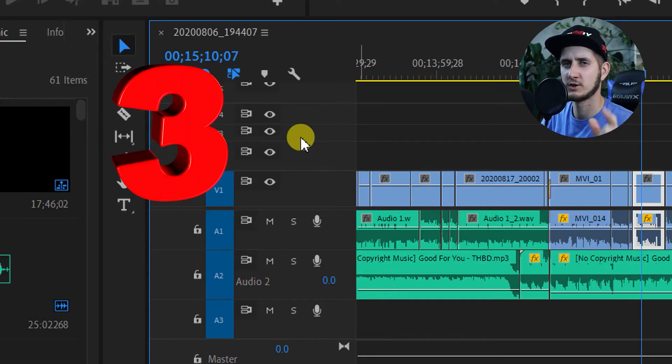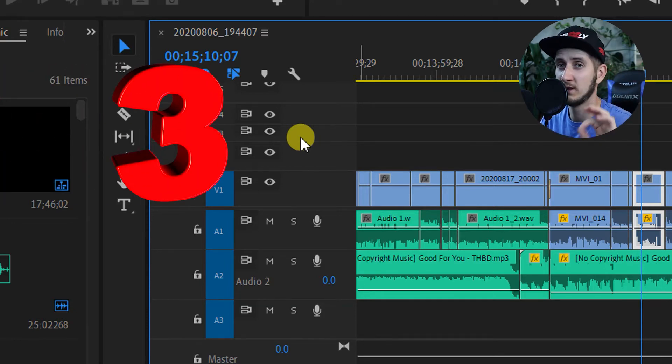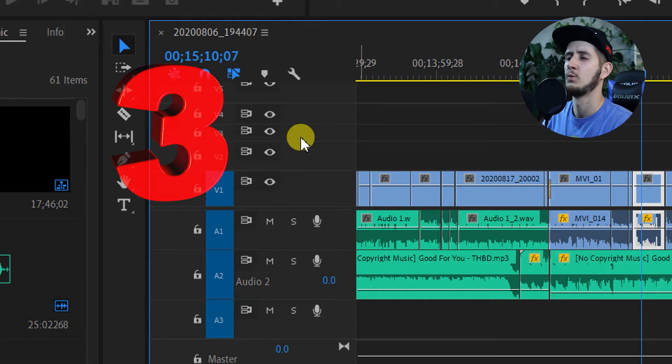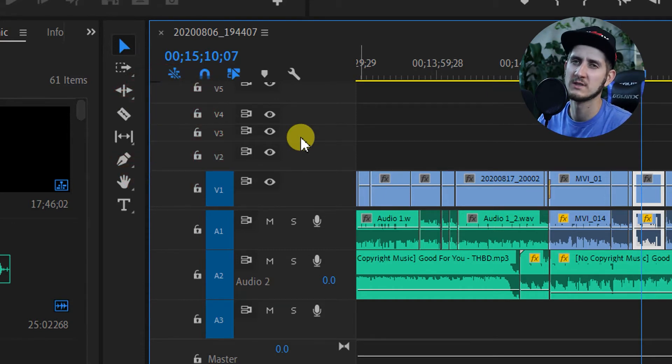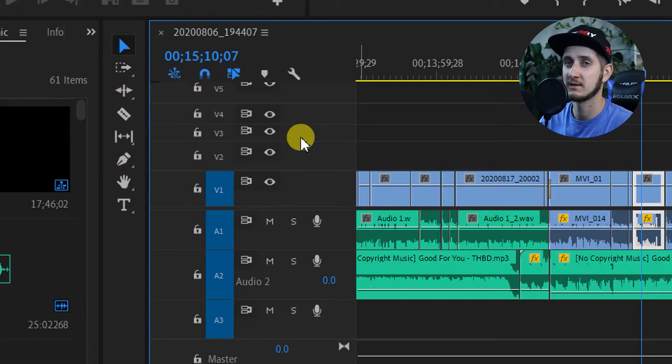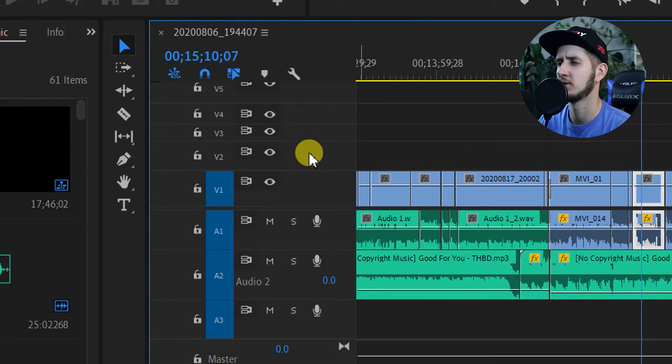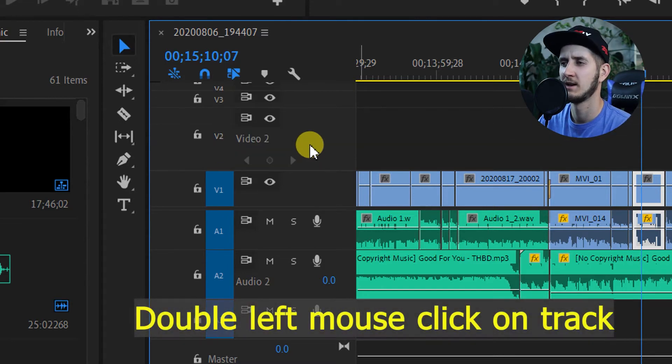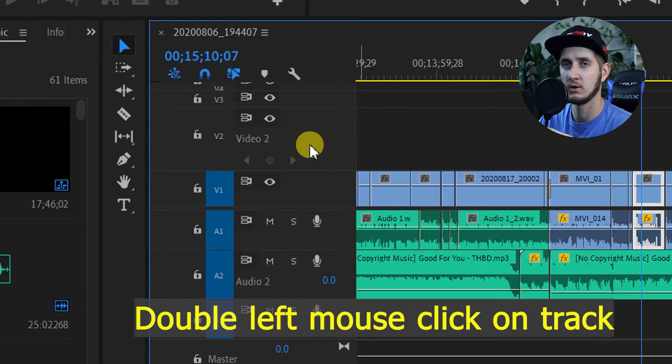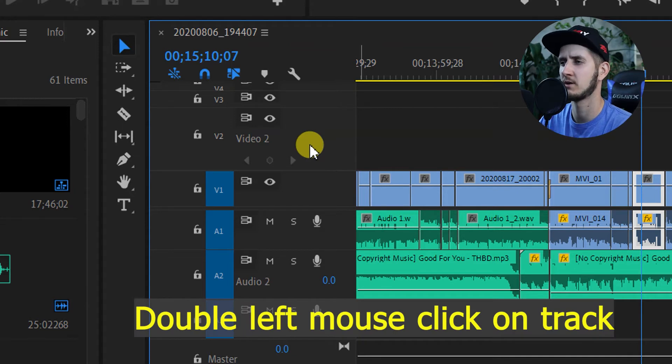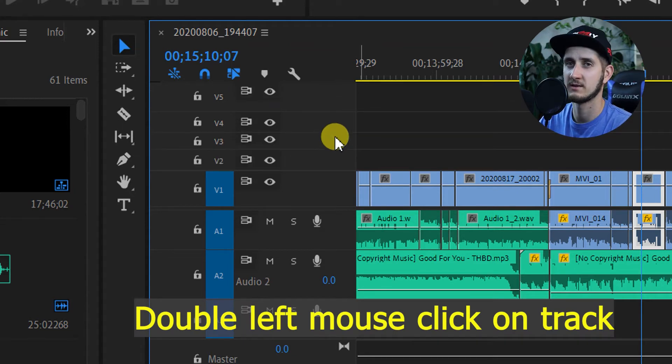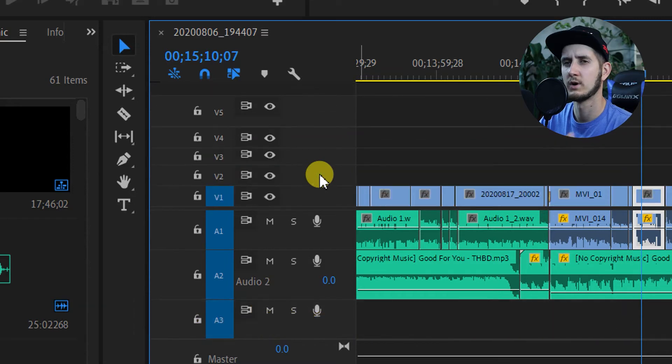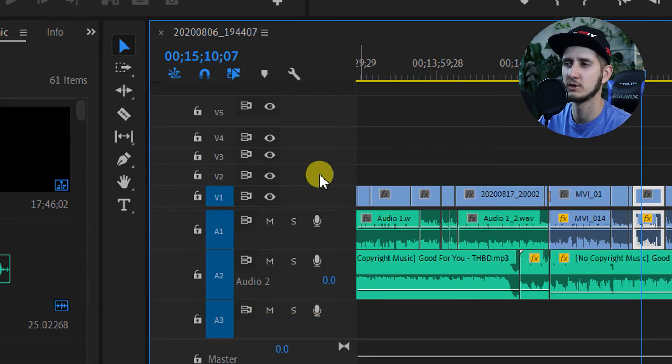The third way you can adjust the track height is going to be really helpful when you want to just return back to the normal size of the track, like the standard size from Adobe Premiere. All you've got to do is just double-click on the track. If it's small, it's going to make it bigger, and if it's big, it's going to make it standard size.